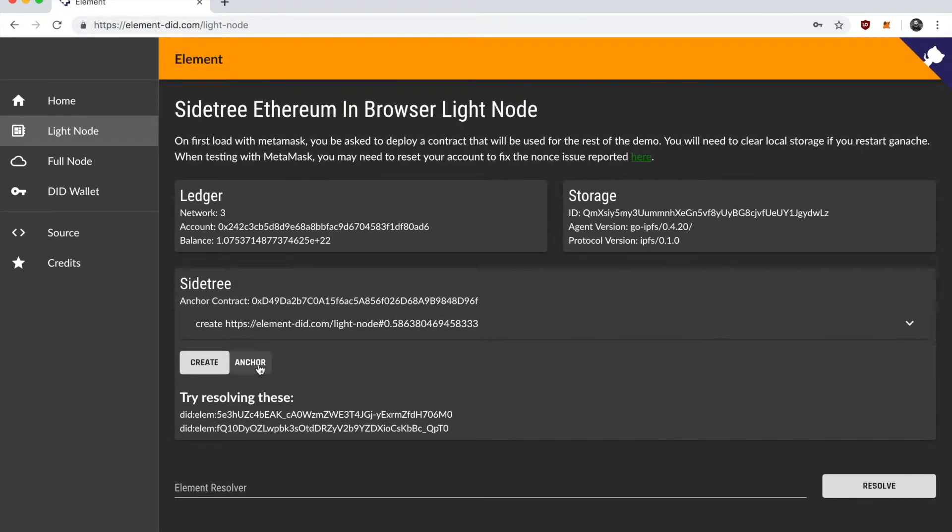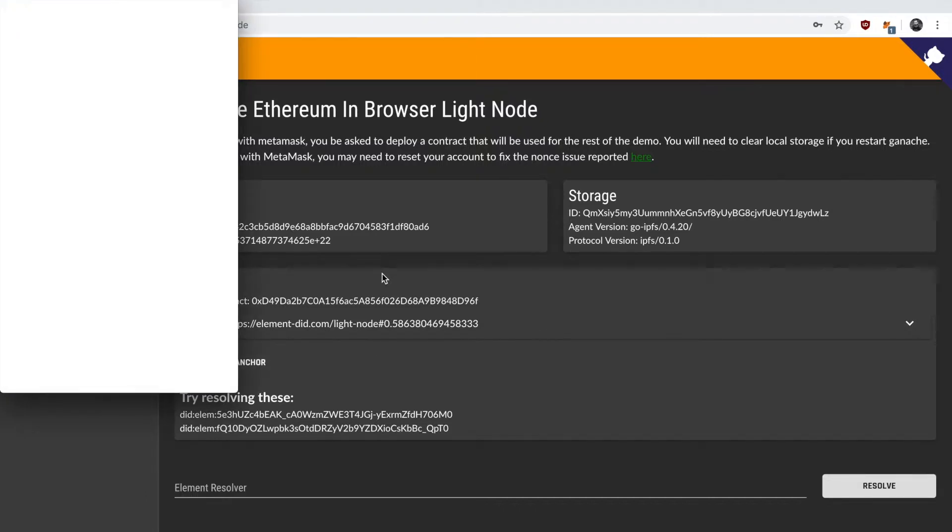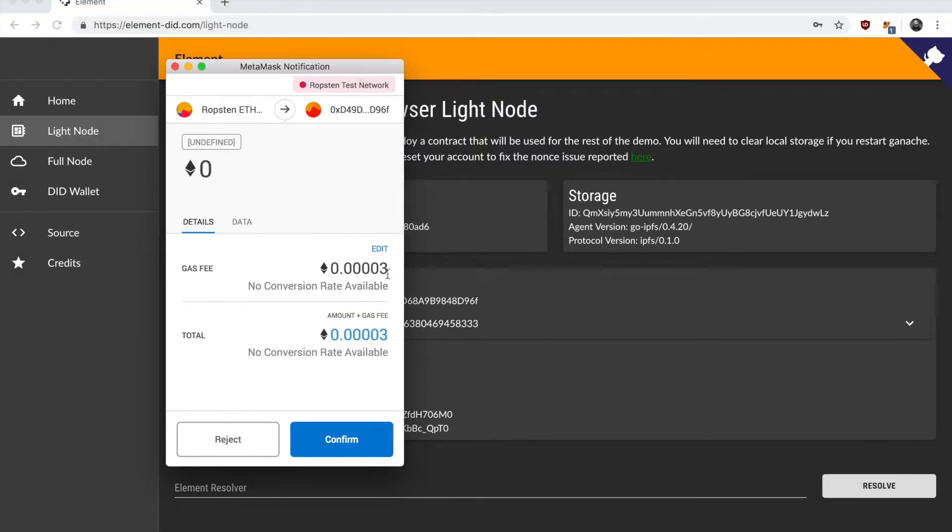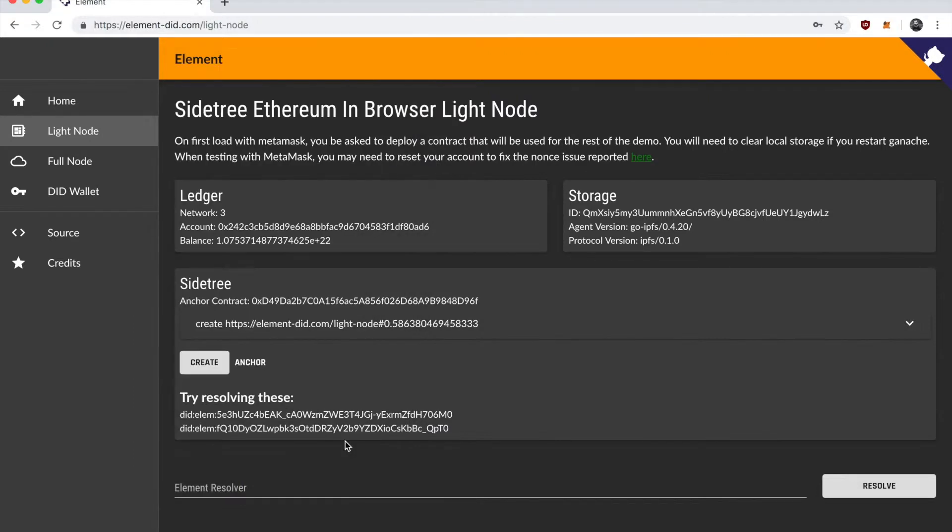Now I have to anchor that create operation. You can see the MetaMask confirmation coming up to anchor it. This is a fairly expensive operation to be performing for just one DID. But being able to do it in the browser by yourself is awesome.